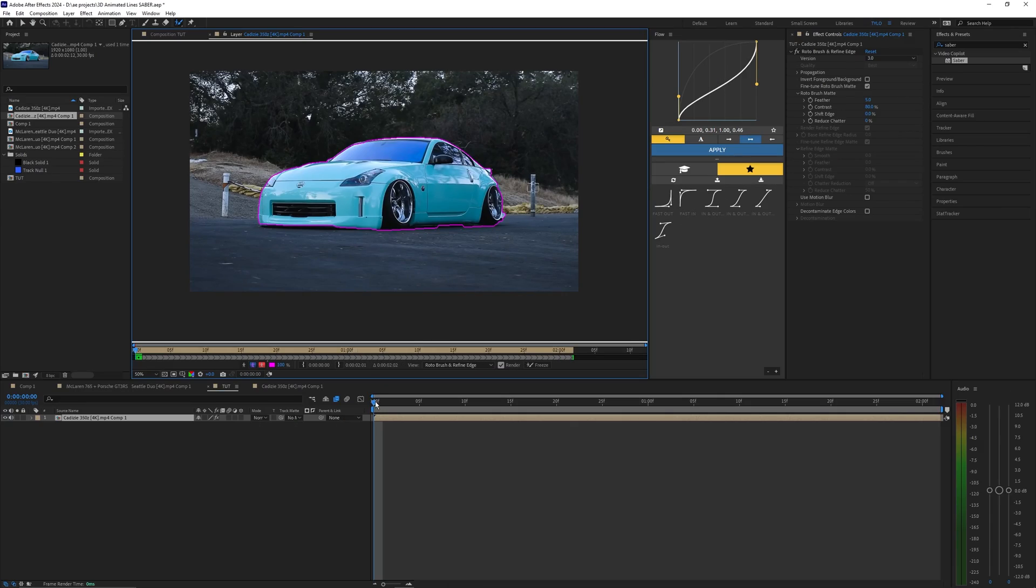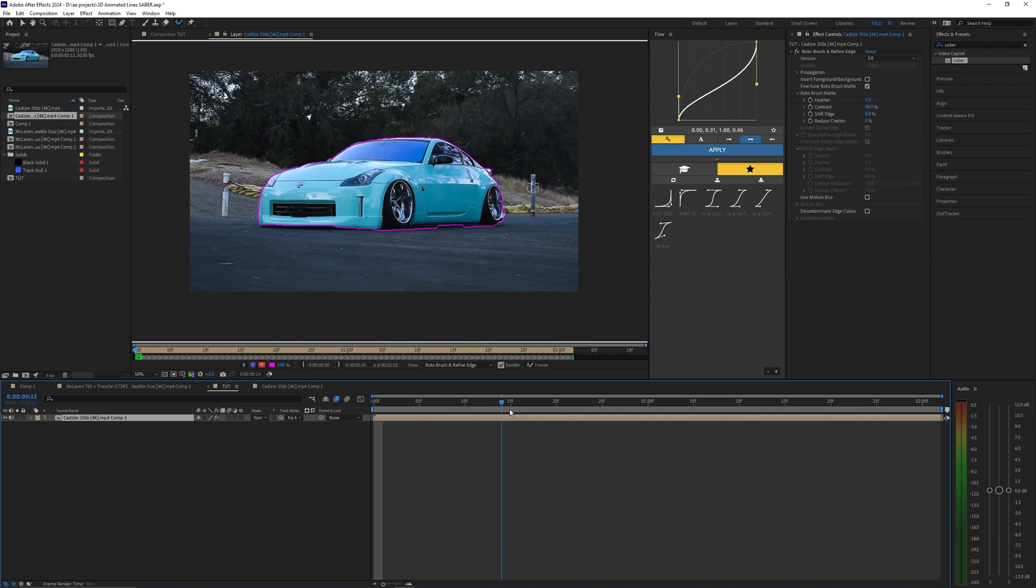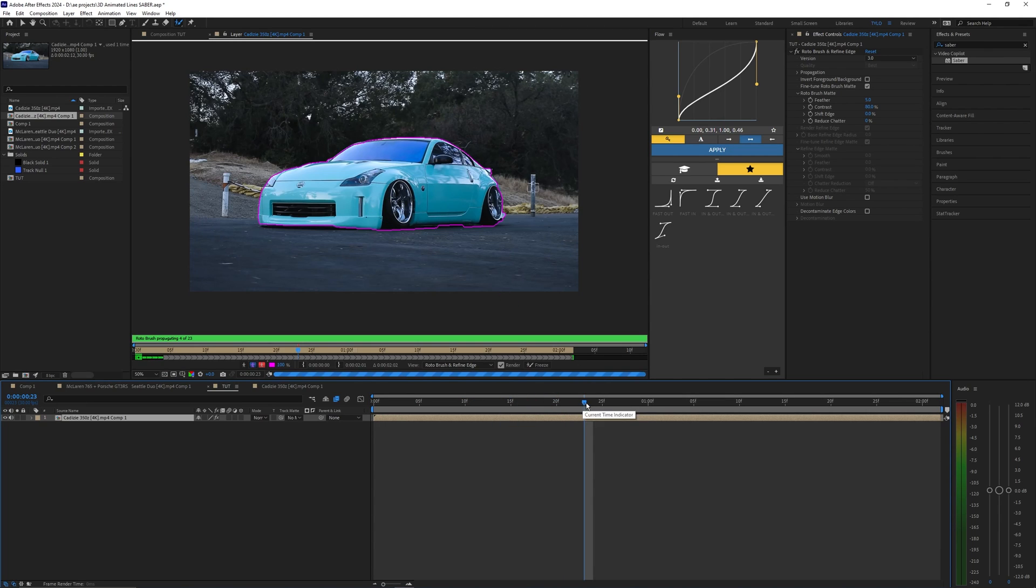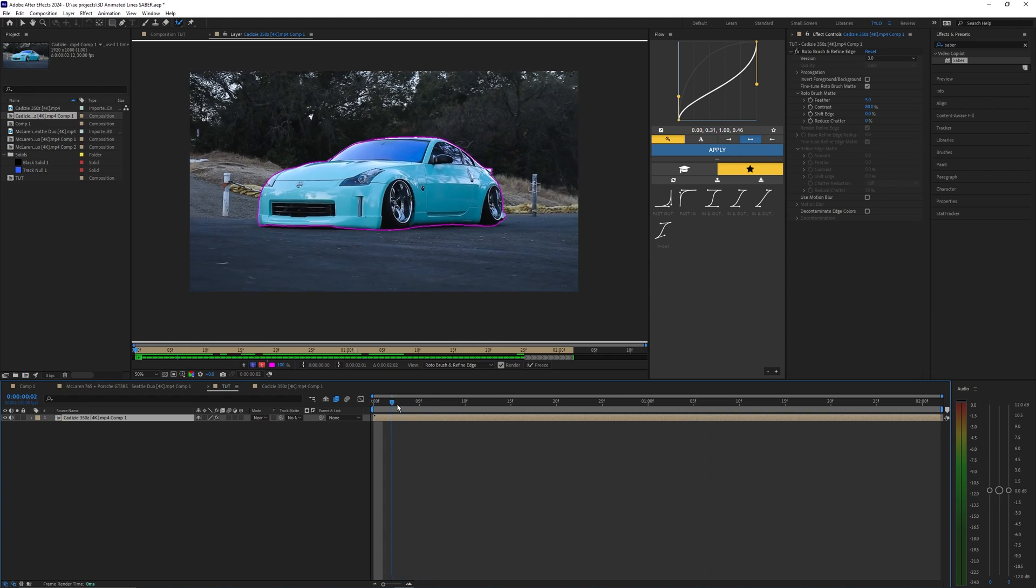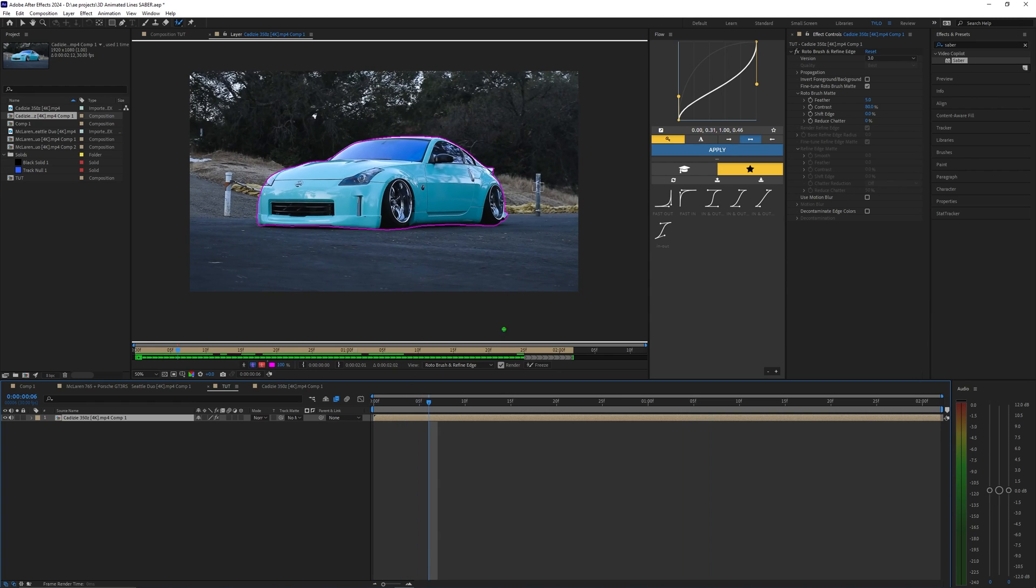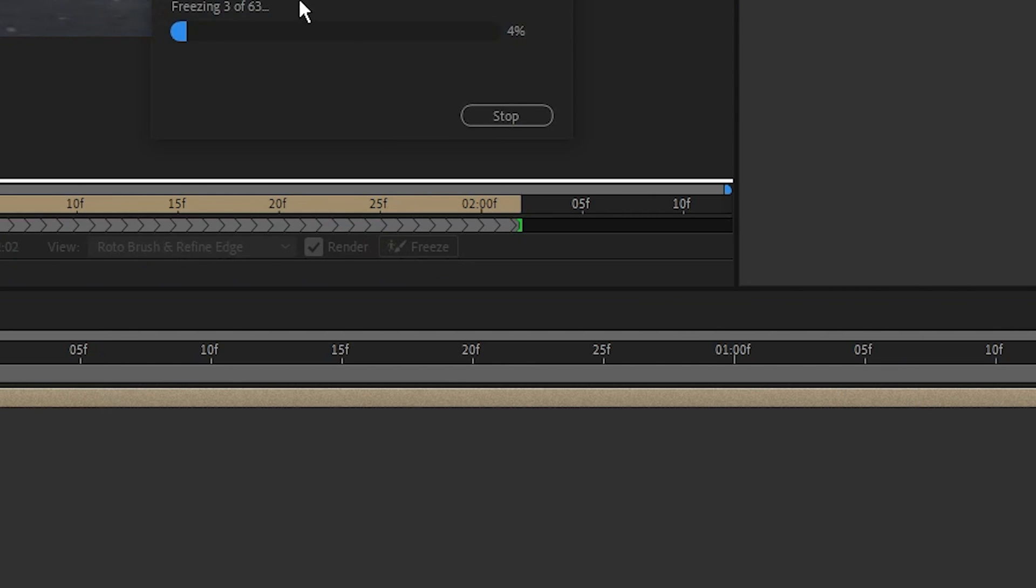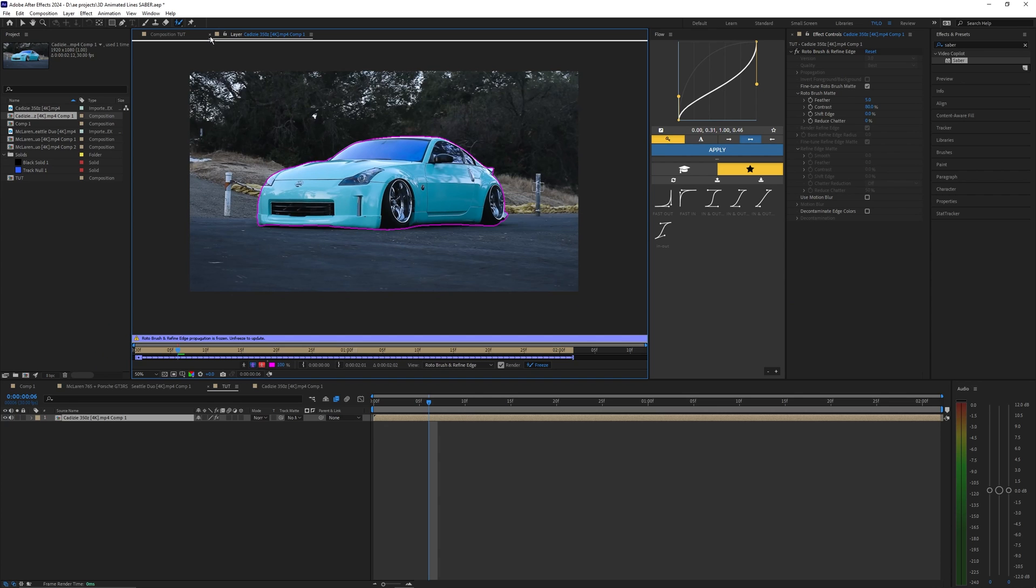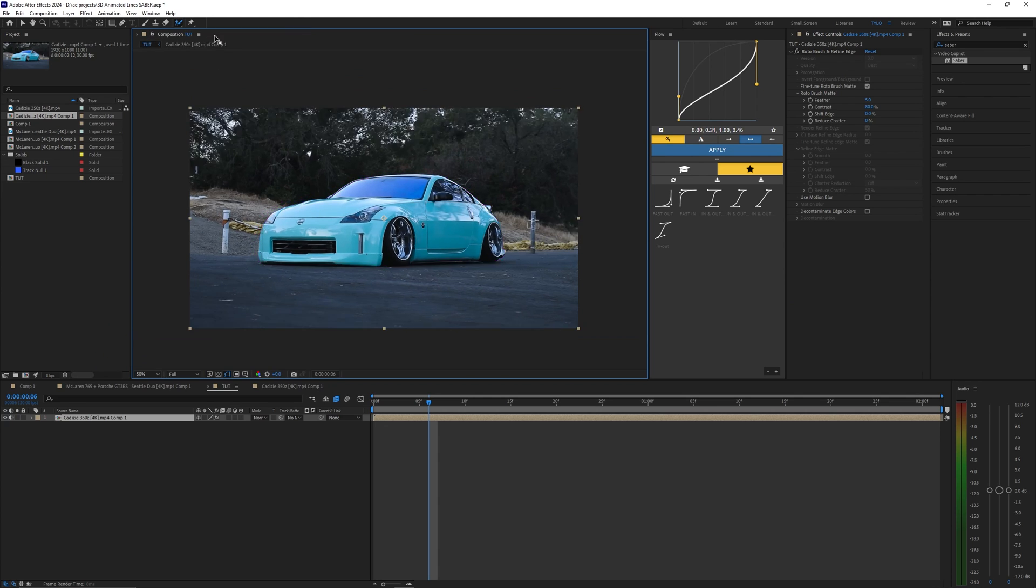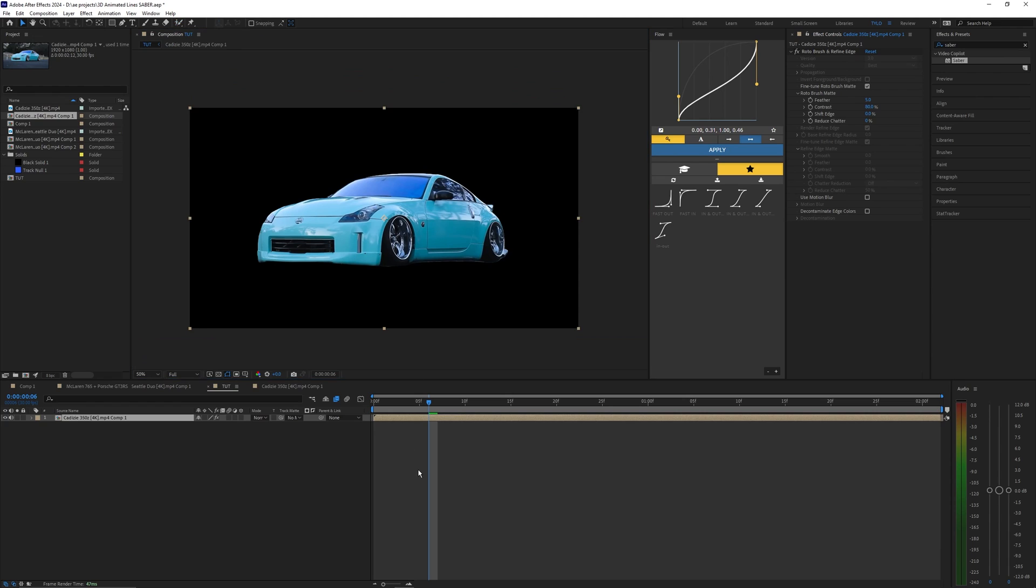Once your first frame is outlined you can go frame by frame and you want to make sure that this outline follows your subject or your car the whole entire time. Once you've gone through every single frame and it looks good we can freeze our Rotobrush. Once that's done we can close our layer and now we're back in our main composition.